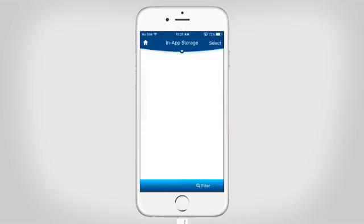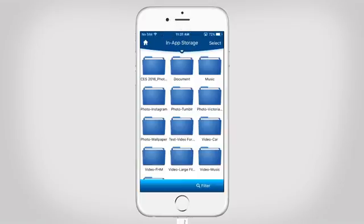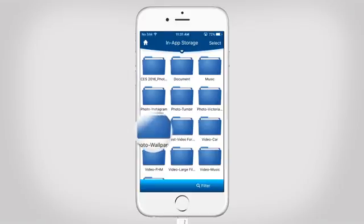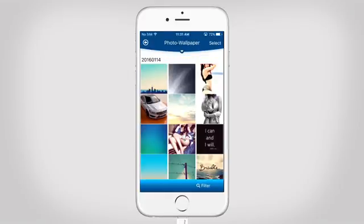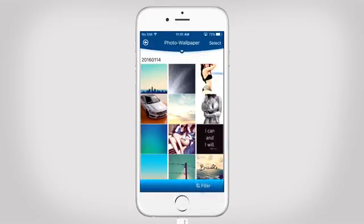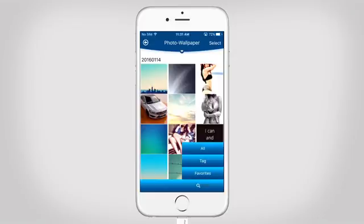In in-app storage, the photos are organized in folders, as you can see here. Tap here to filter photos and choose between all, tag and favorites.